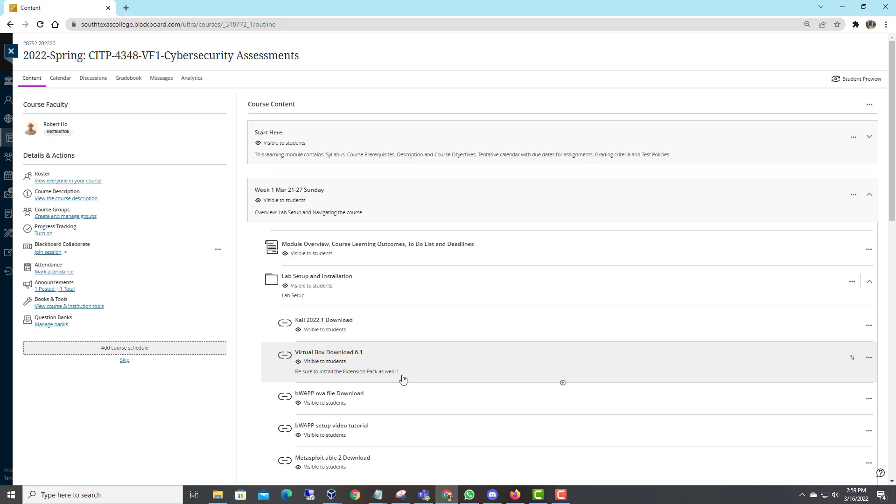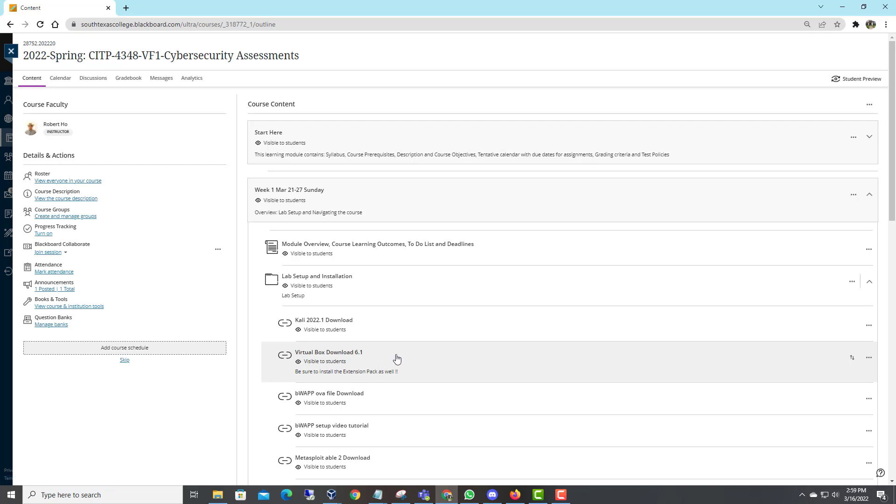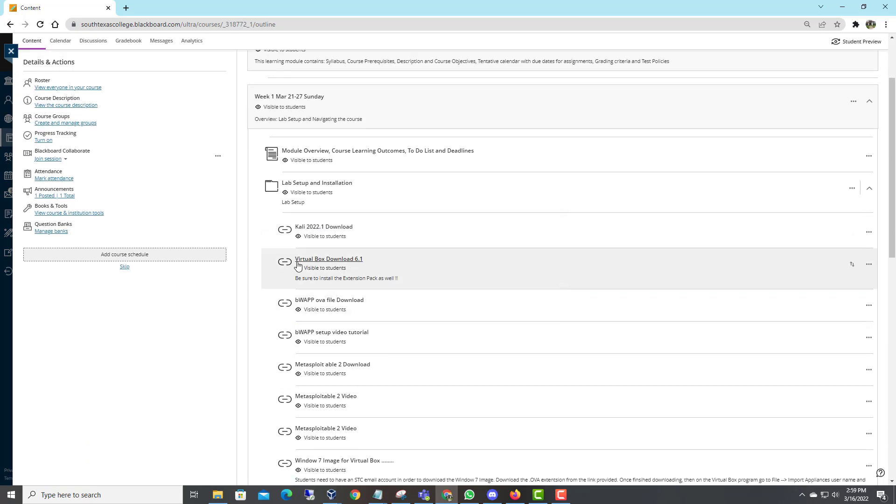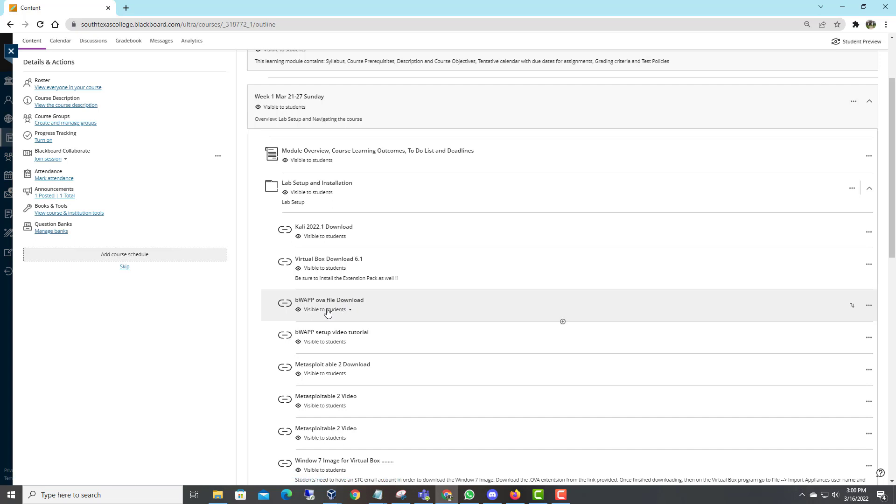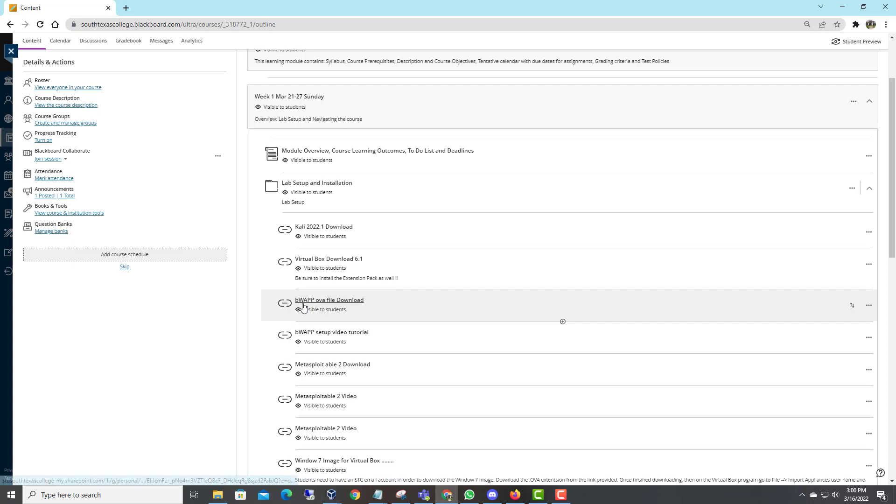At the beginning, in the first few weeks of class, we just need Kali Linux 2022, VirtualBox 6.1, and then this VM as an attacker machine. We will use the VirtualBox as a virtualization machine and the Metasploitable 2 as a target machine or a victim machine. The B-WAP, this is a web application vulnerabilities VM that students may need in the third week or in the fourth week. So in the first week you don't need to install this, you can do it later on.